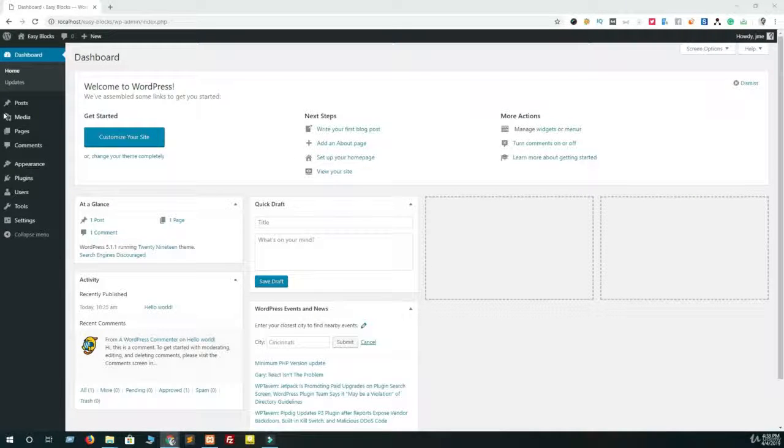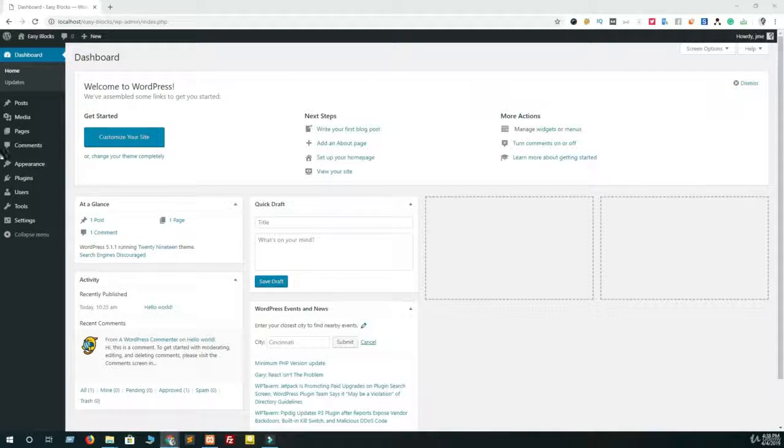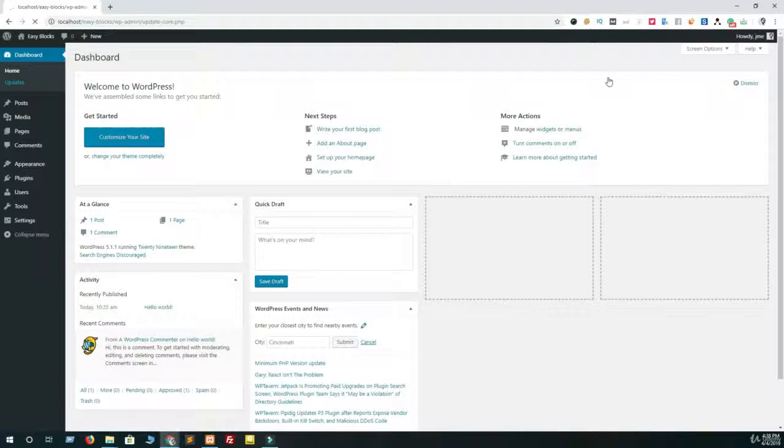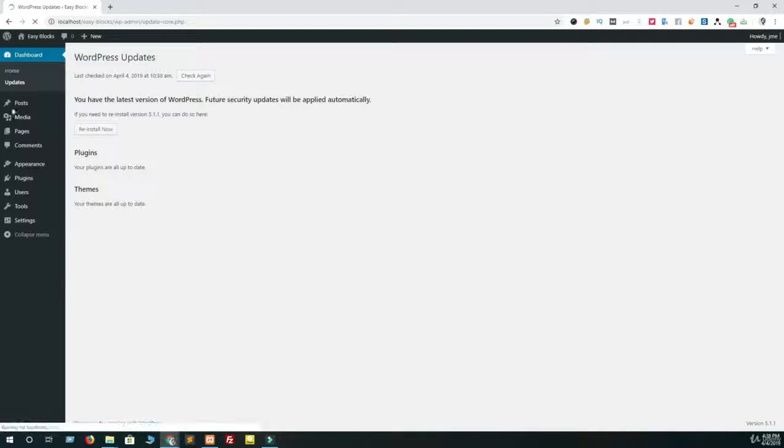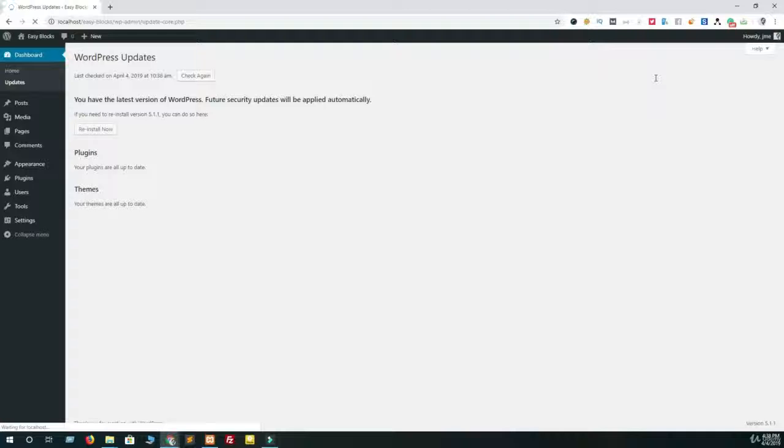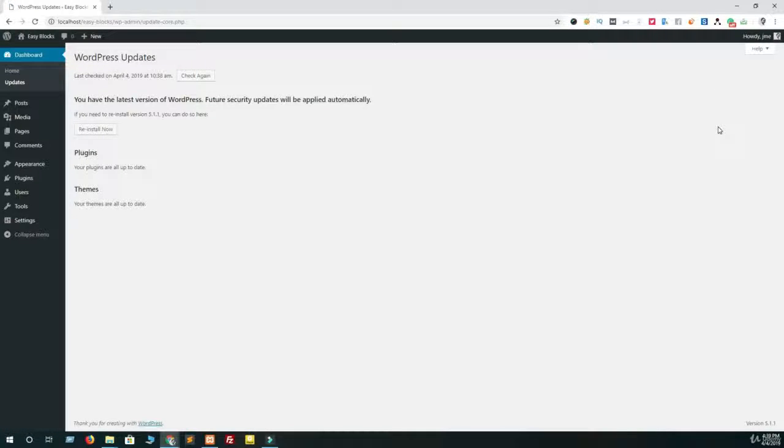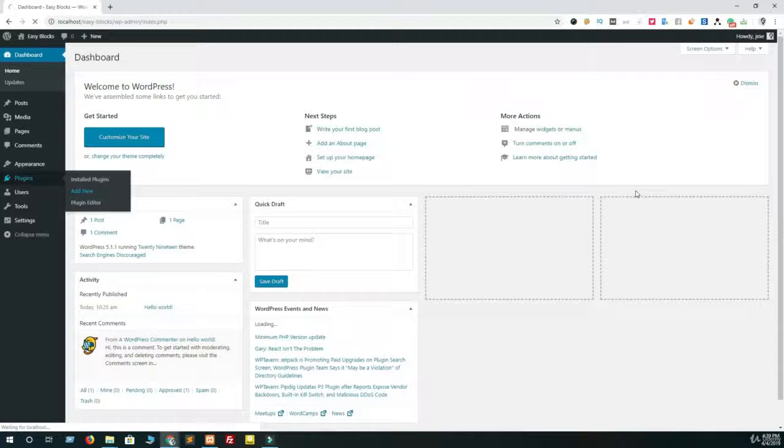Before jumping into the ocean, let's see the requirements you need to work with Gutenberg editor. The one and only thing you need is WordPress 5.0 plus version installed, because WordPress released the default Gutenberg blog editor in WordPress 5.0 version.